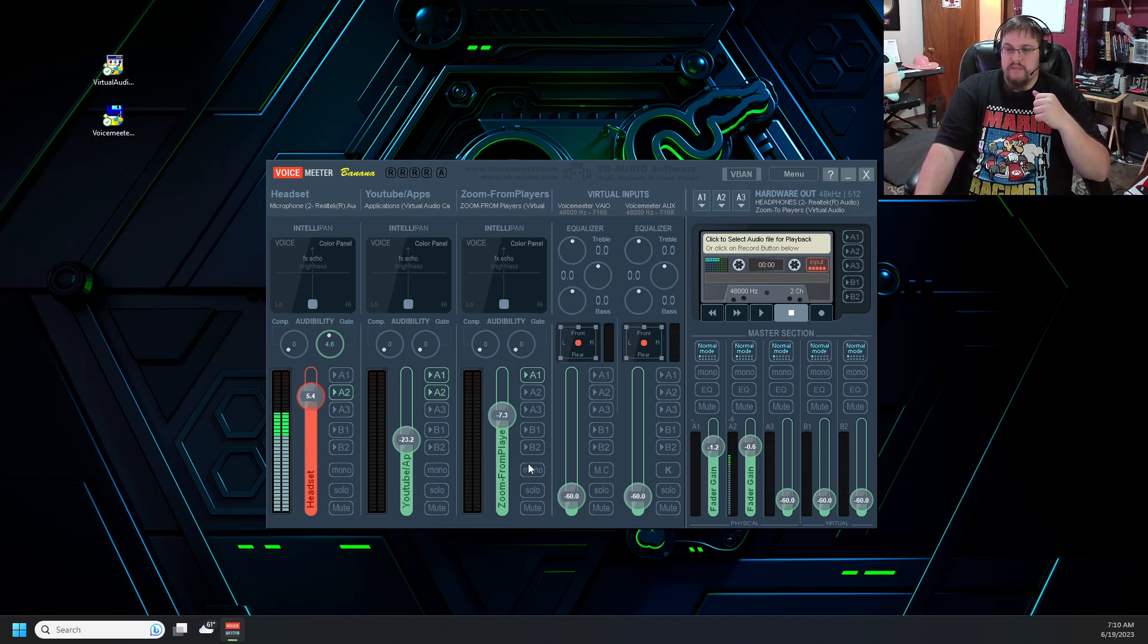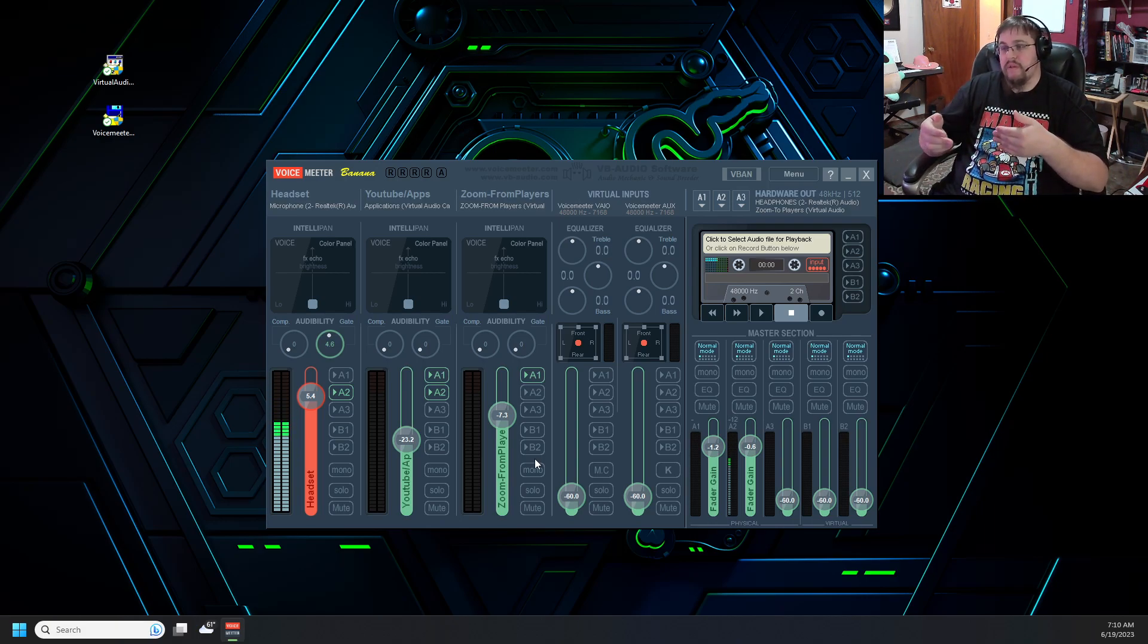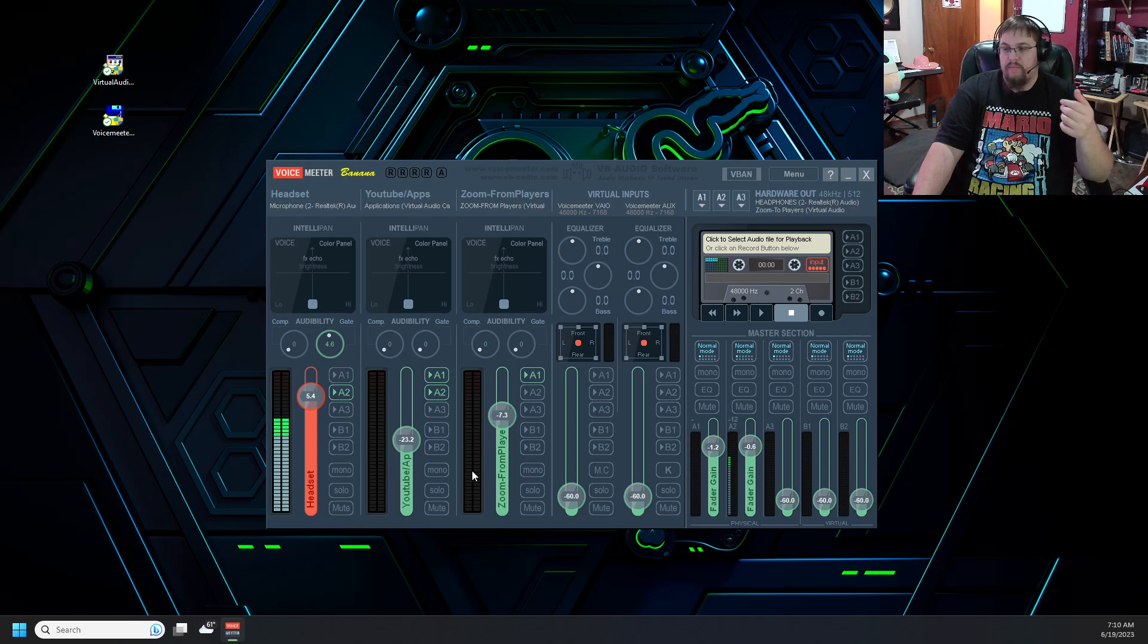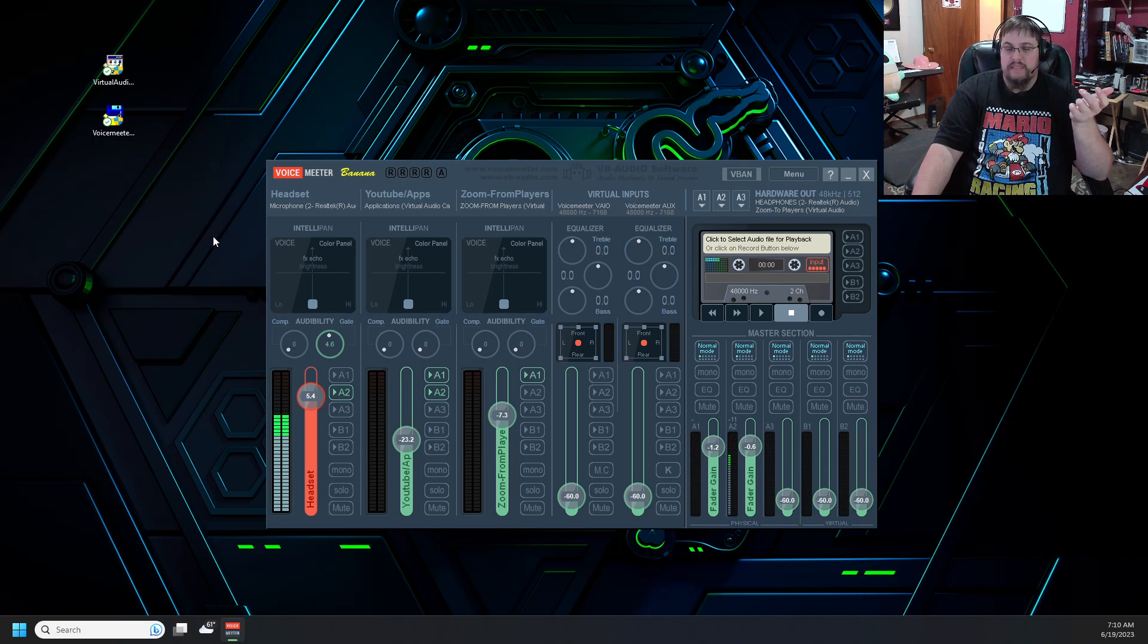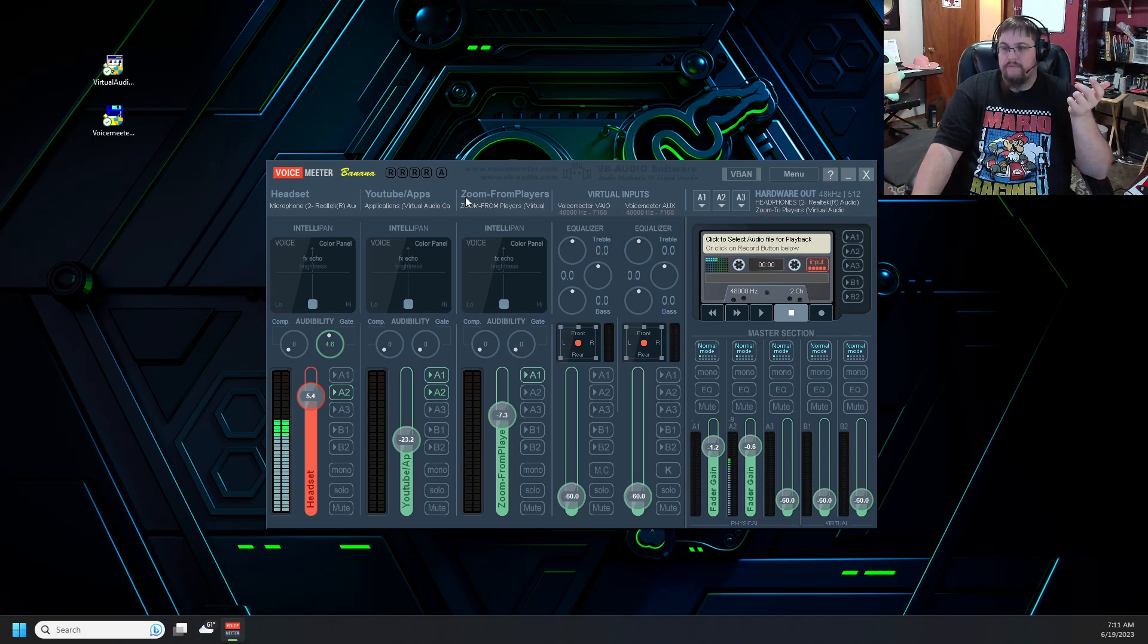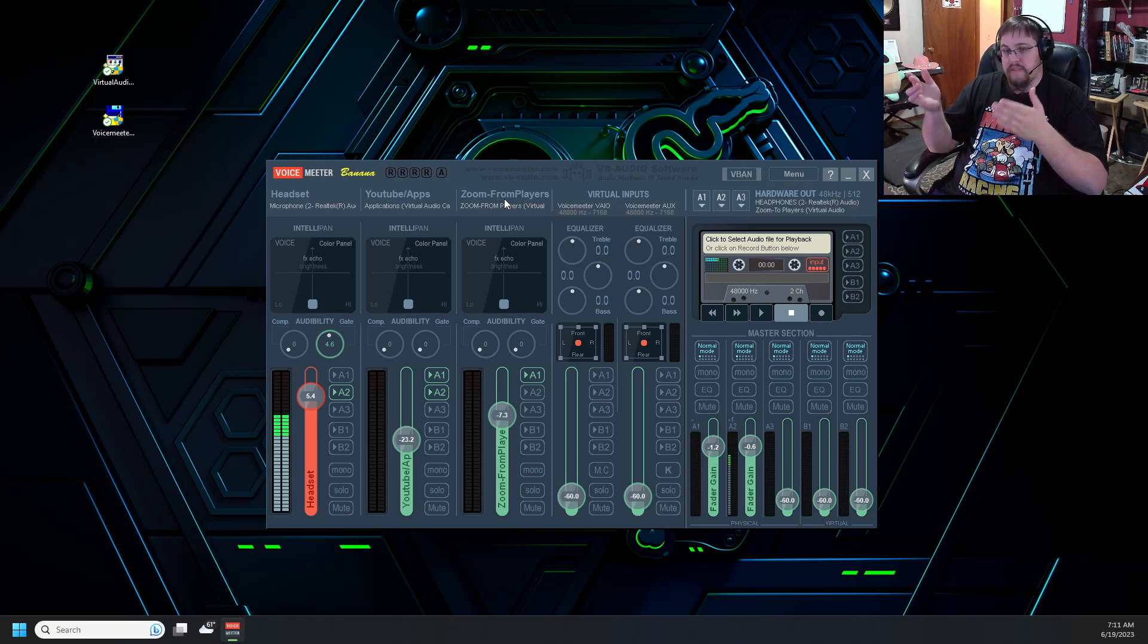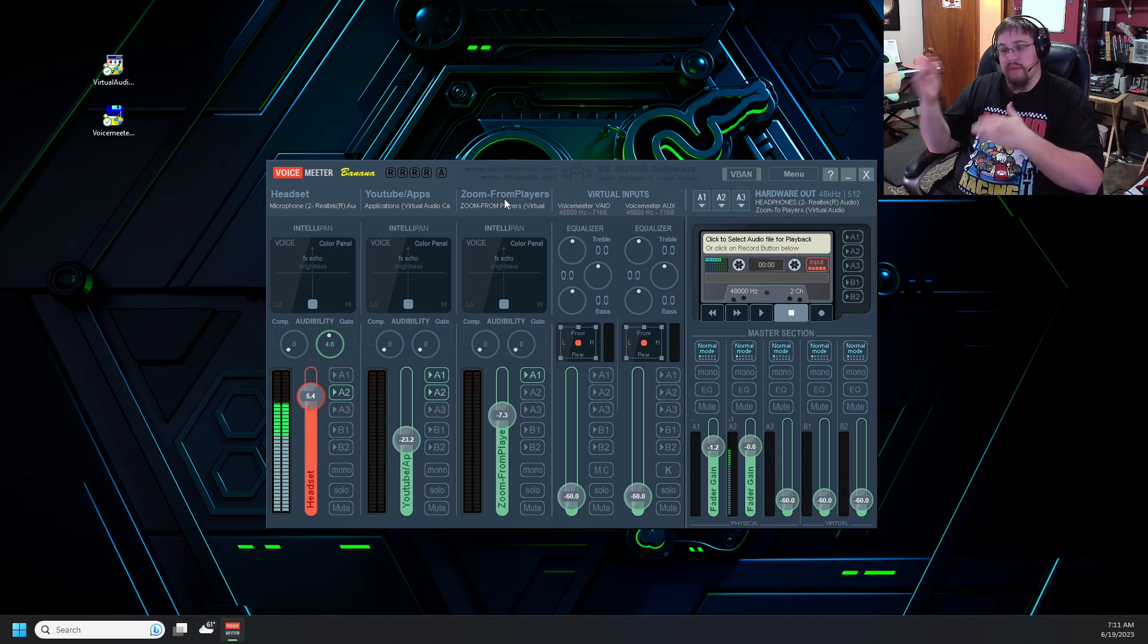In Zoom or whatever your meeting is. When it asks you to set up your microphone. You'll want to set up the one that says Zoom to players. Being that right now I don't have a Zoom call going on I can't set that up. The headphones that you're going to want. Is going to be the same set as the Zoom from players. So when setting up Zoom or your meeting software. The headphones are going to be the Zoom from players. The microphone is going to be the Zoom to players.